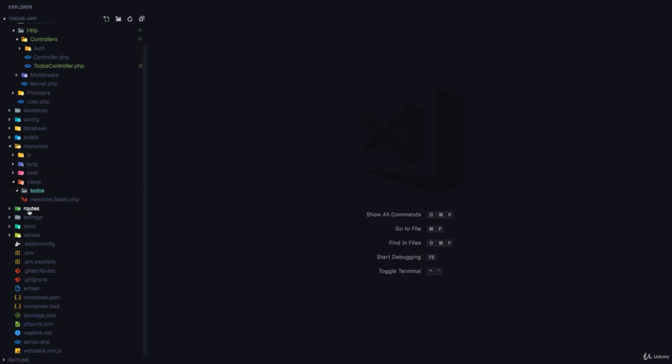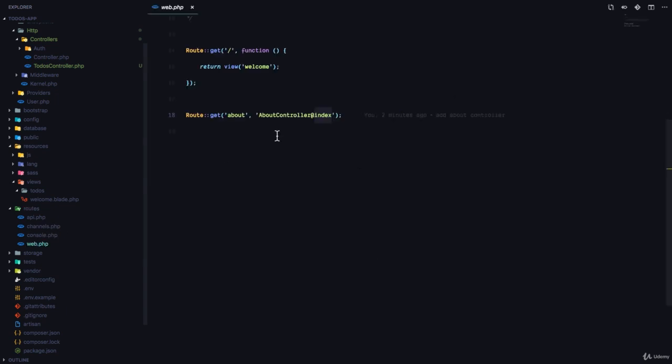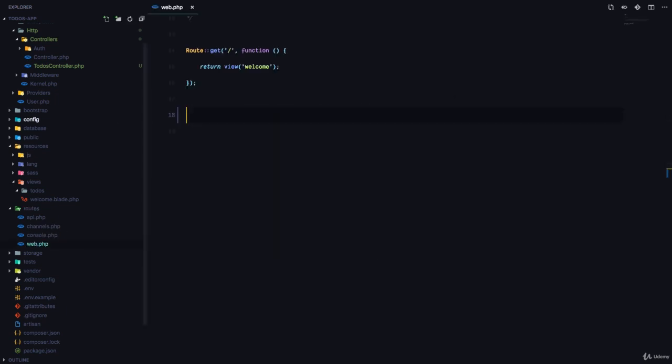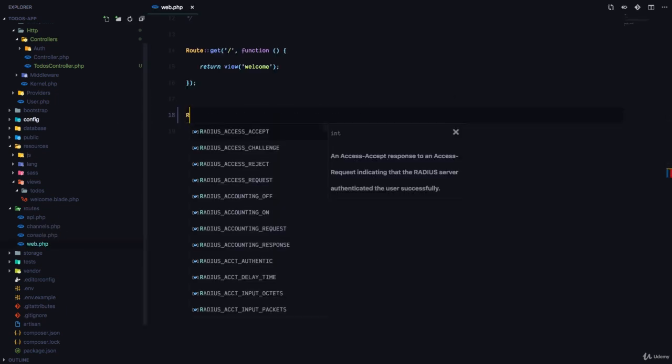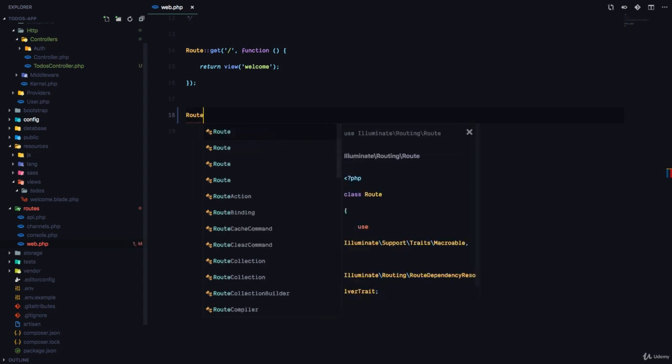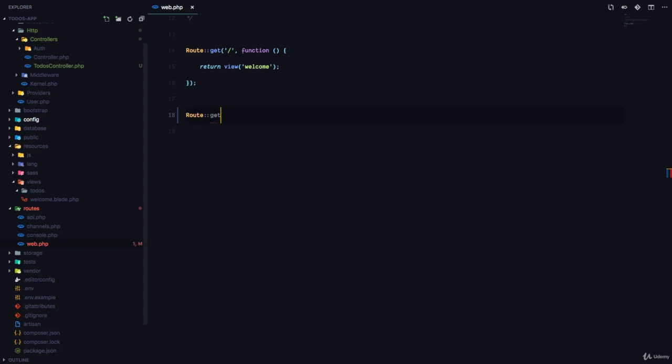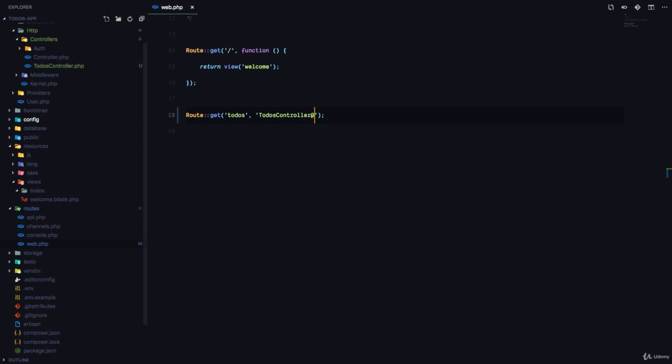The next thing I'm going to do is go to my routes web.php file and delete the route for the about page and register a new route for viewing a list of todos. So this is going to be todos and this is going to go to TodosController@index.